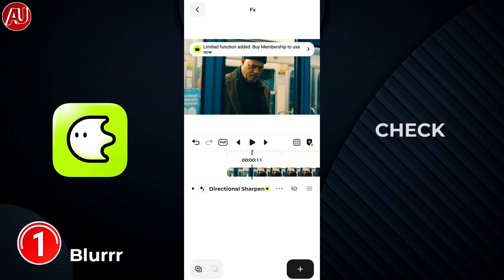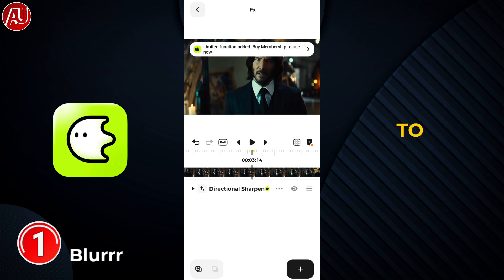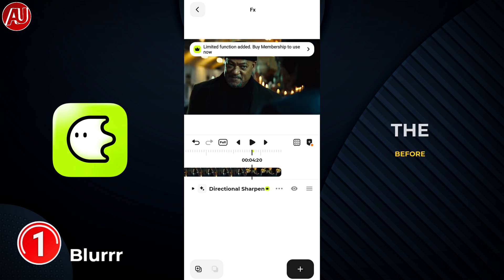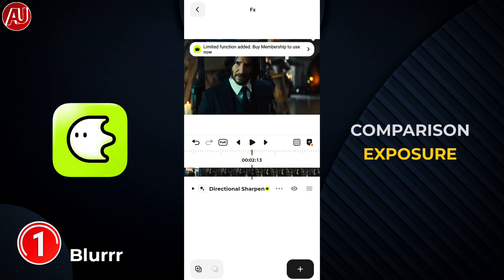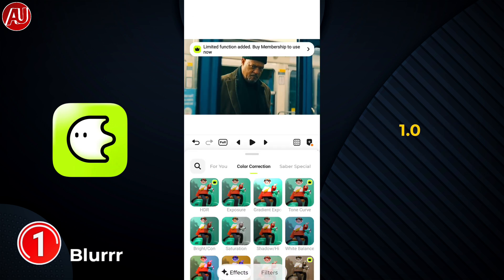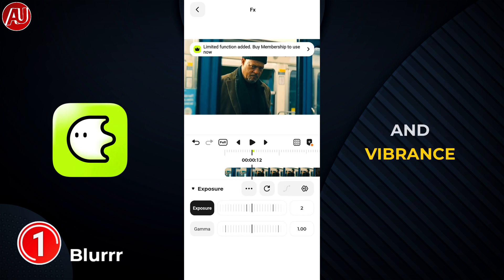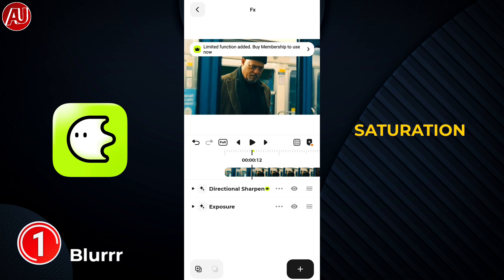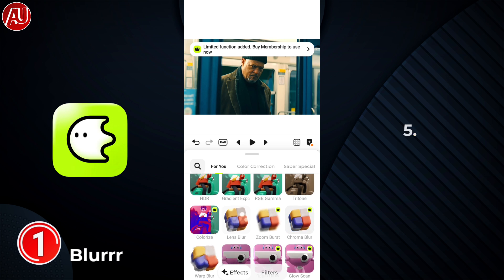You may check the preview by clicking the eye icon to see the before and after comparison. Next, set exposure to 2 and gamma to 1.0. Then add the third effect called Saturation and Vibrance — set saturation to 12 and vibrance to 5.